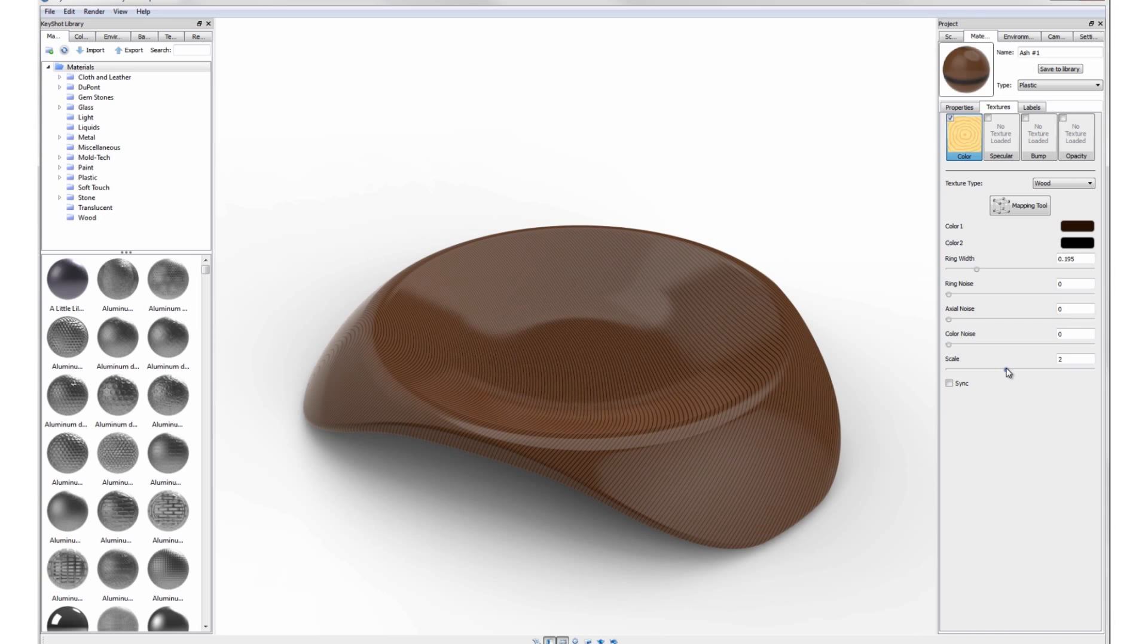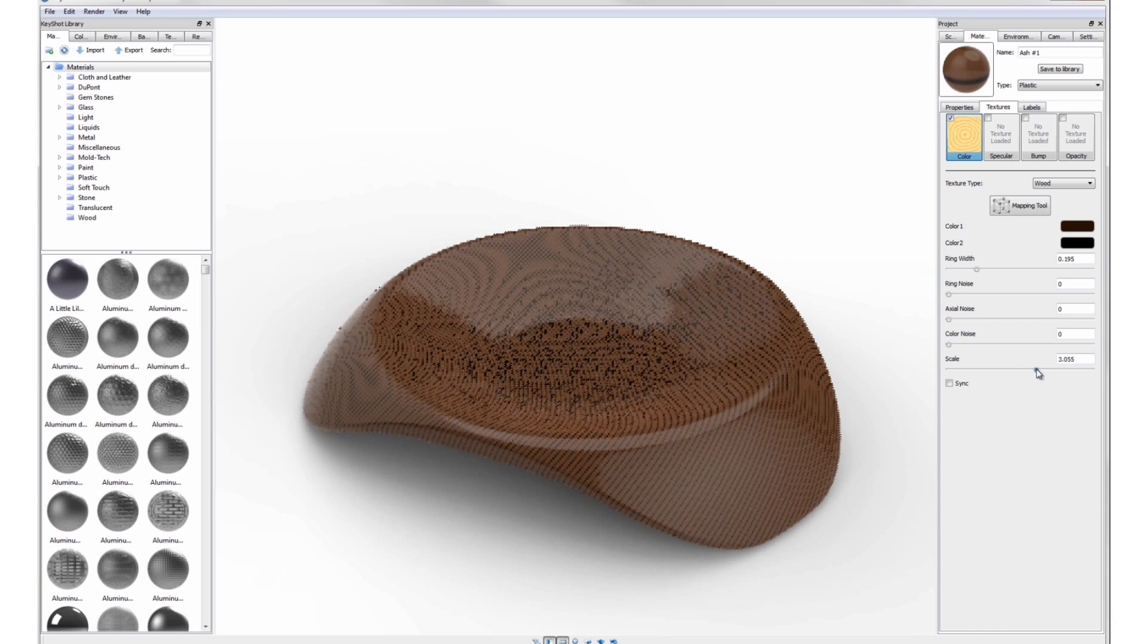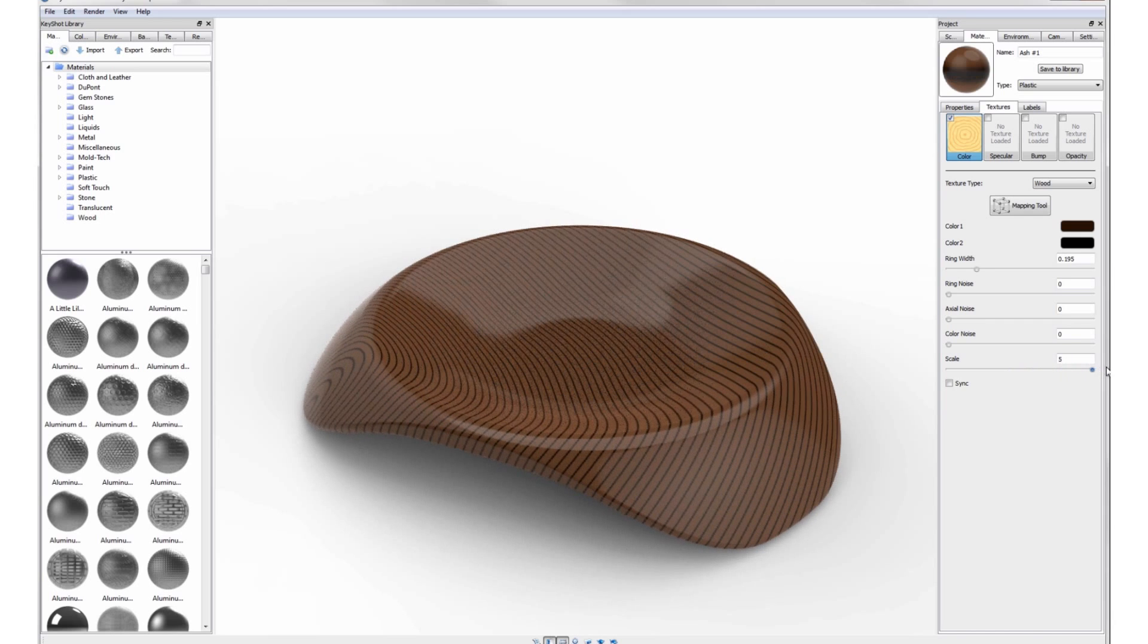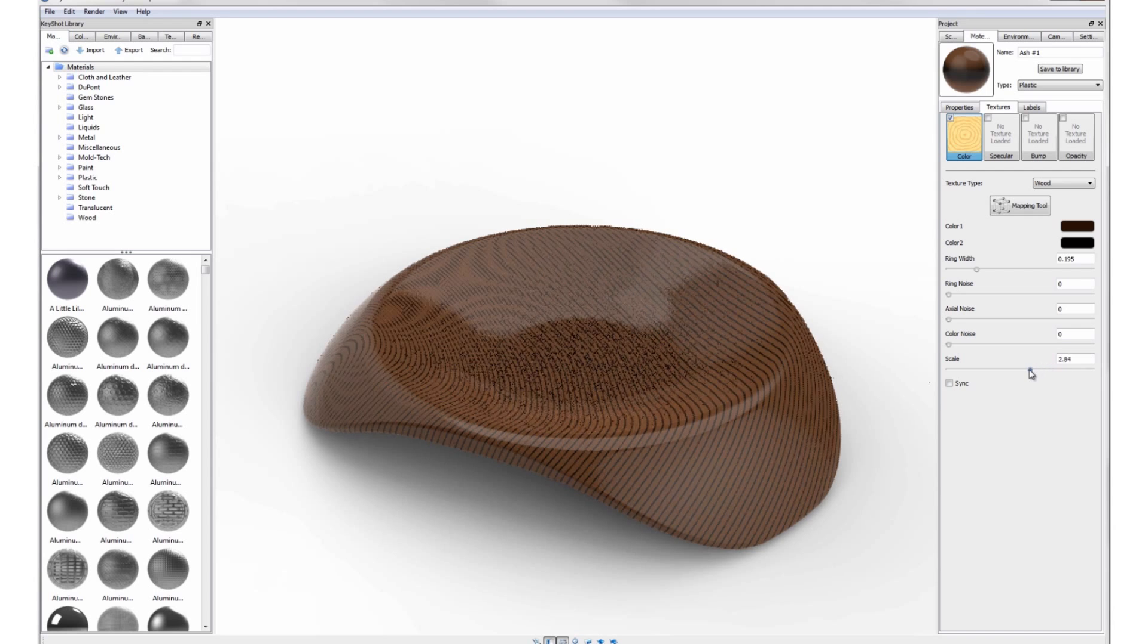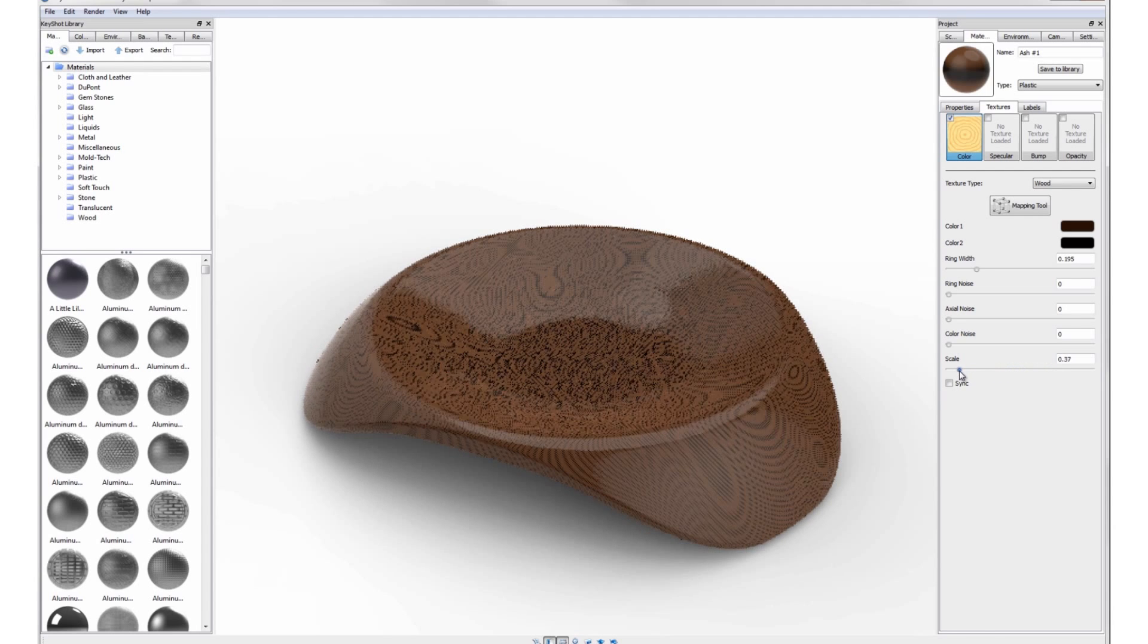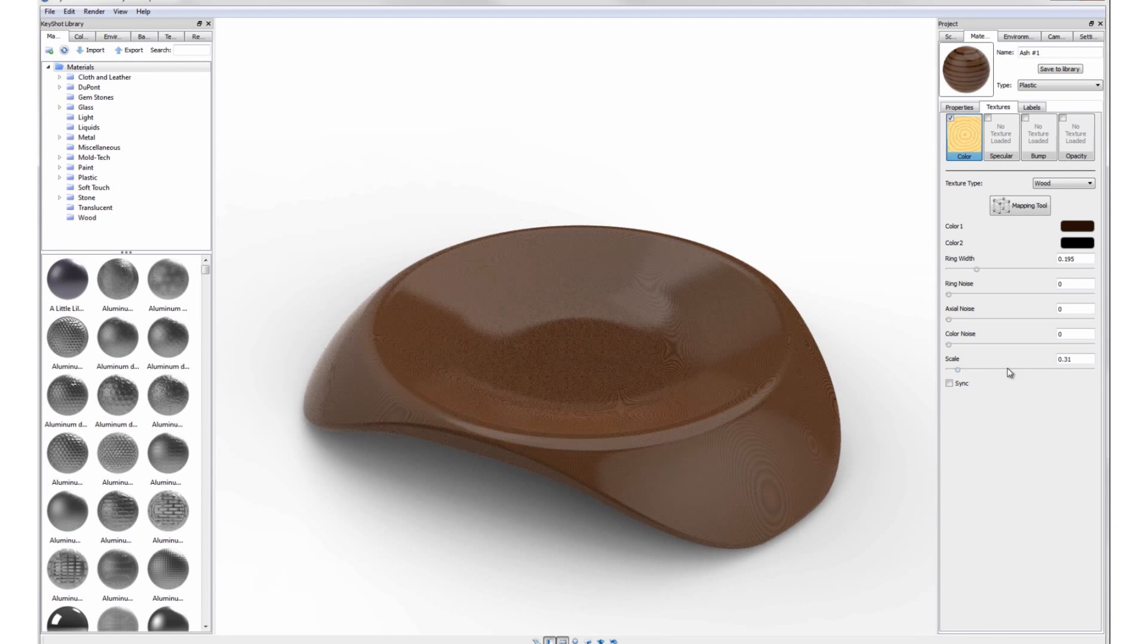Scale increases the size of the grain. For best results, try keeping the scale low to simulate tight wood grain.